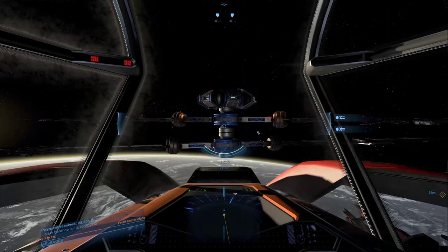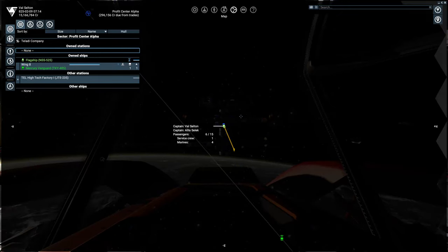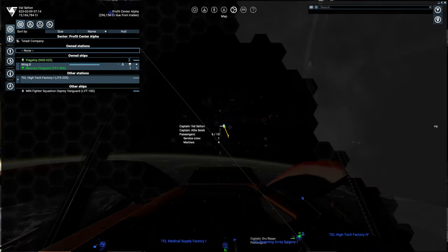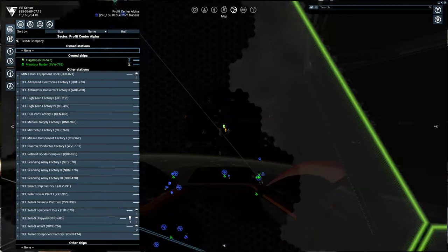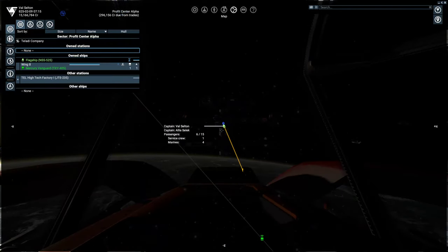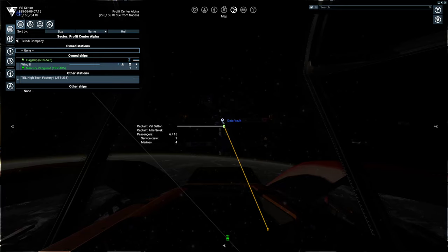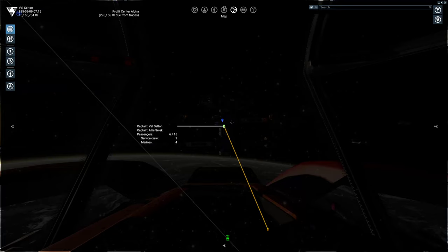So first, you can find them out in the world. This one I found in Prop Center Alpha is just this little bookmark and it has data vault on it. You cannot right click and go to it, so you kind of have to navigate your own way to it.